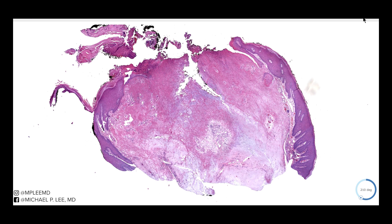A tophus — all a tophus is, is a collection of uric acid crystals in the form of monosodium urate crystals.